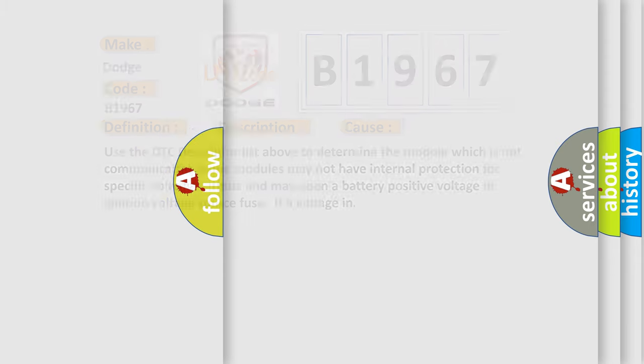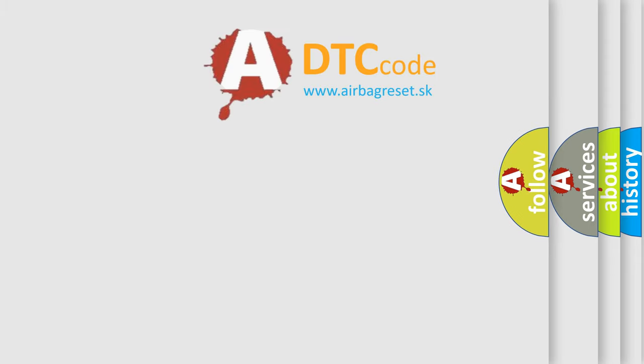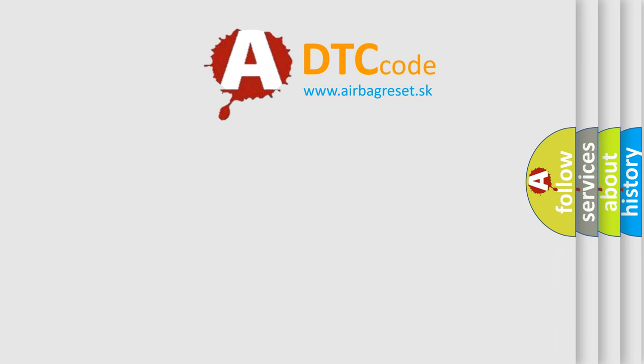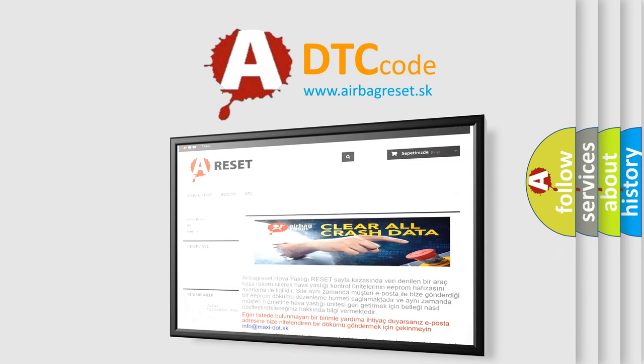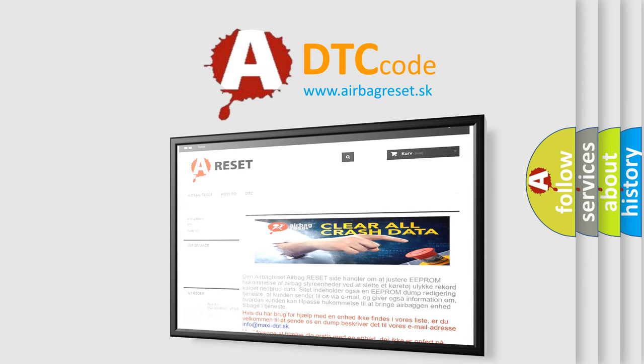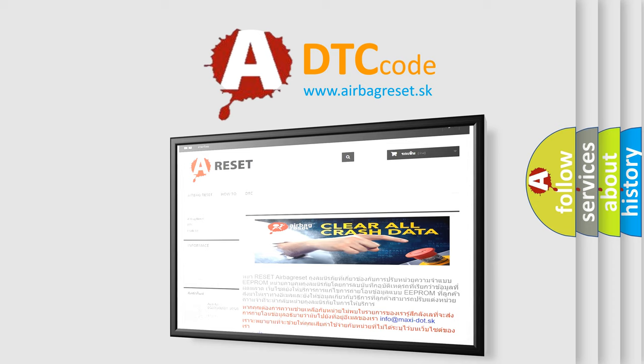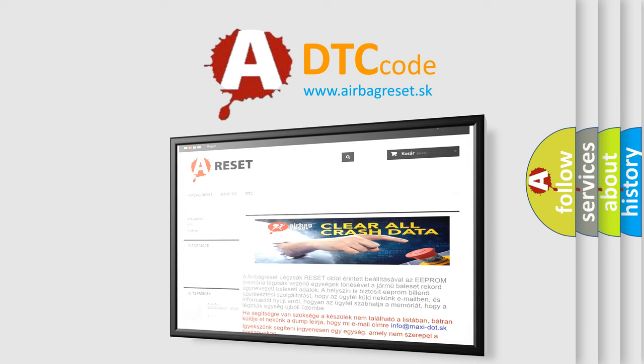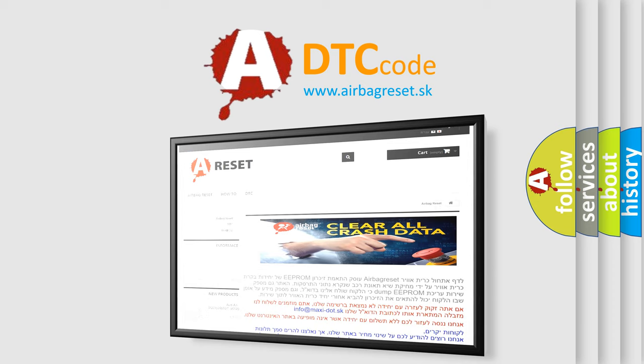The airbag reset website aims to provide information in 52 languages. Thank you for your attention and stay tuned for the next video.